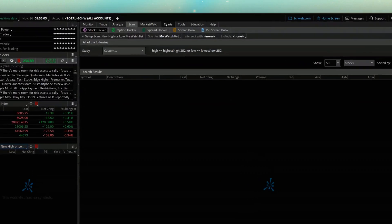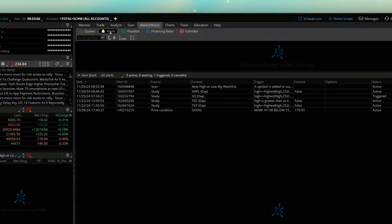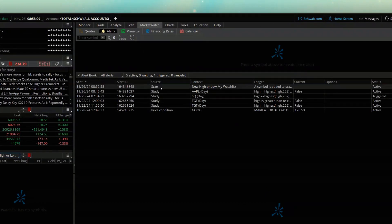So if we're to come up here to the market watch tab again, and look in the alerts page, right here, we've got our scanner running looking for new highs and lows on the my watch list watch list.